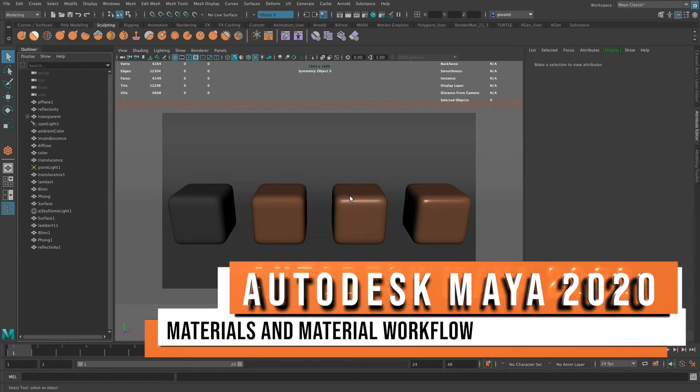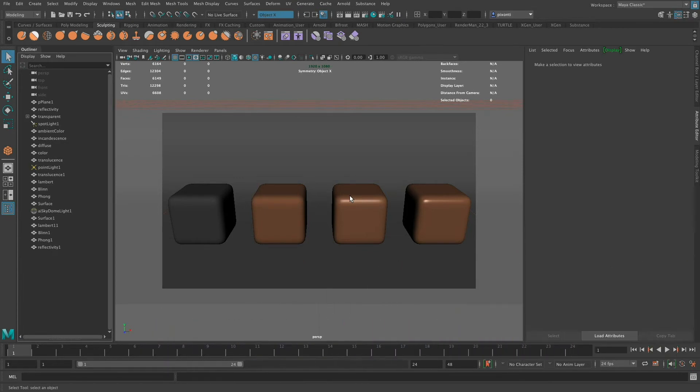Hi, this is Stephen, and in this video I wanted to talk about materials, some of their properties, and the general workflow in Maya.